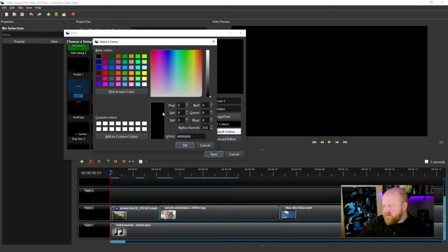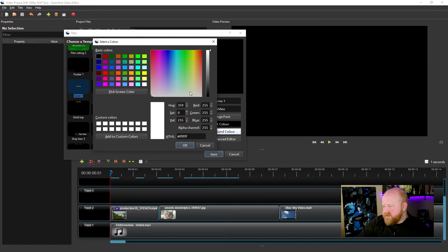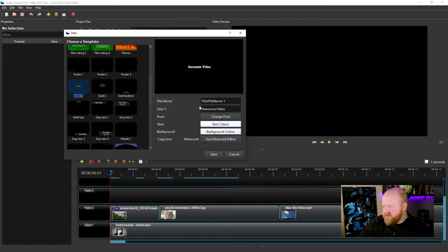And then you could modify the font color down here. Say we wanted it to be completely white. We would change that there, and then you'll see the text changed.